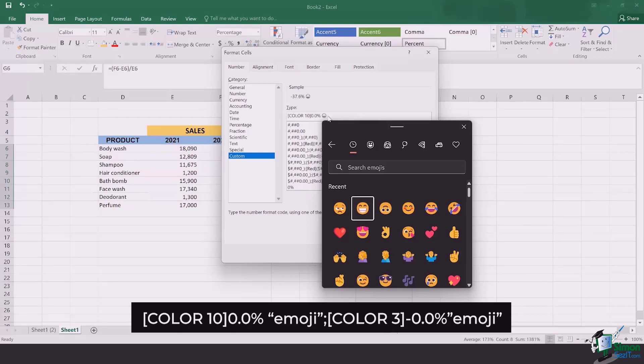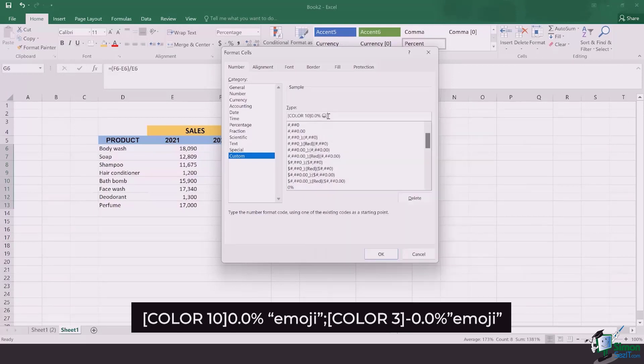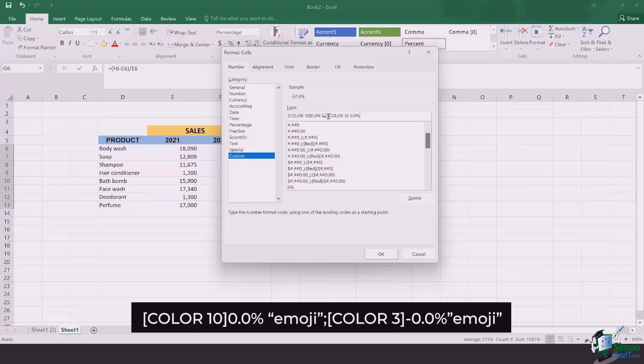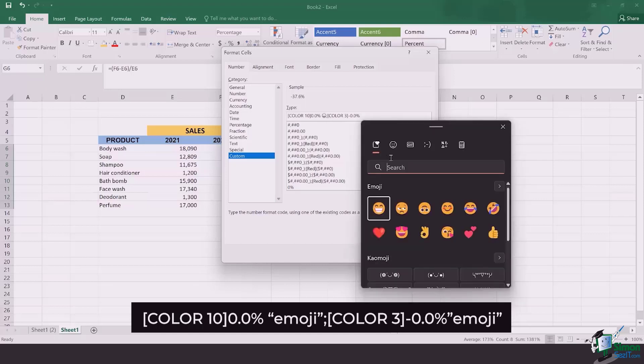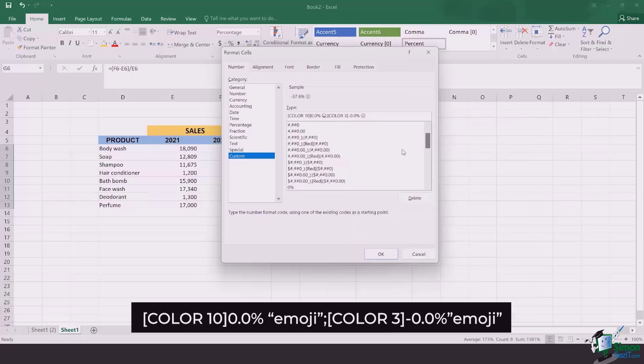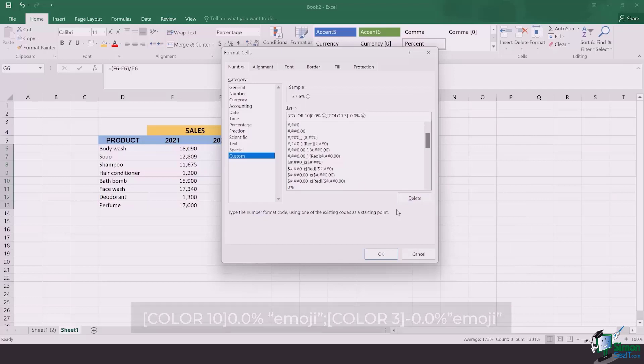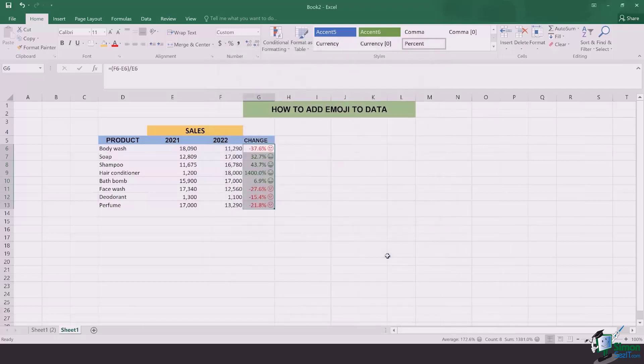Once this is done, I'm going to put a semicolon. After the semicolon, I'll again open up the bracket, type in COLOR 3, close the bracket, and then I'm going to add minus 0.0 percent. At the end I want to add the emoji which is sad. Once again I'll click on Windows+period or Windows+dot, add this emoji which pretty looks sad and angry. Once this is done, the formula is completed.